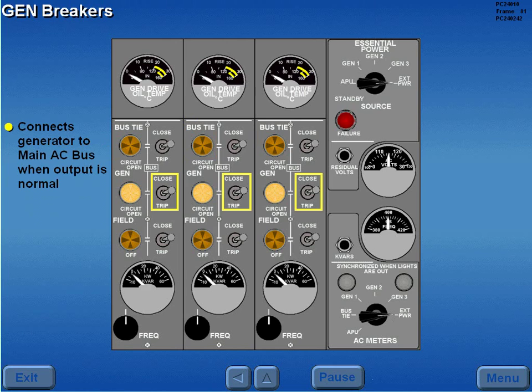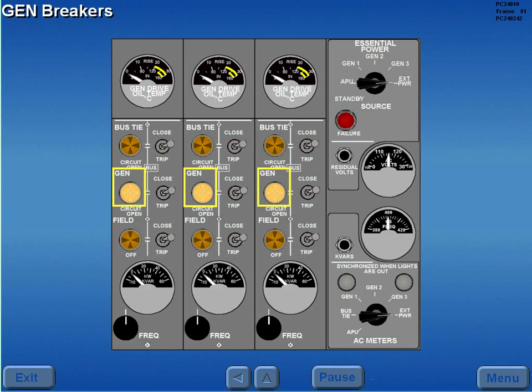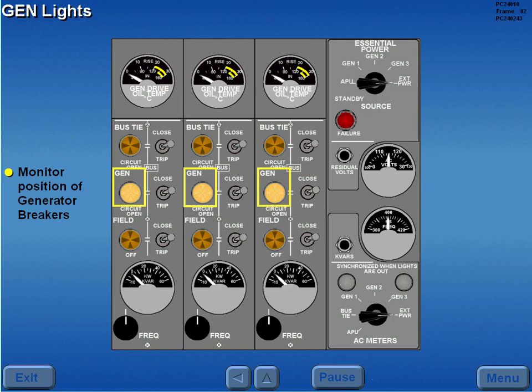When generator output is normal, the generator breakers connect the generators to the respective main AC bus. The generator lights monitor the position of the generator breakers. With the generators not operating or the breakers tripped, the lights are illuminated.